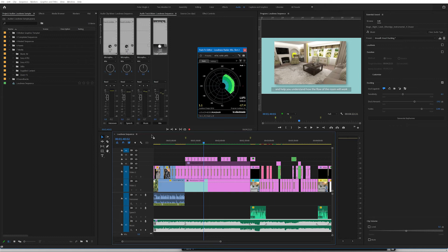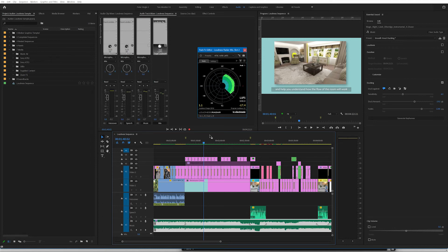We're now going to load this up onto YouTube and I'll show you how you can tell what YouTube is doing to it because if you load a video that is too loud YouTube will bring down the volume on that video. If you upload a video that is too quiet YouTube will not increase the volume so the ideal is for you to hit the standard spot on. Let's have a look into YouTube.